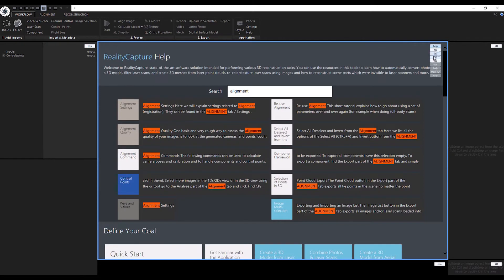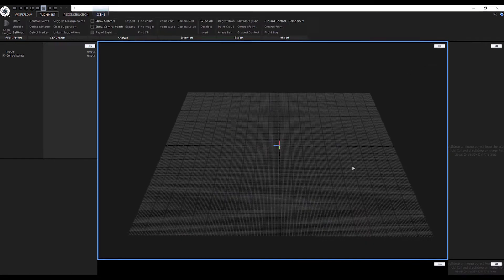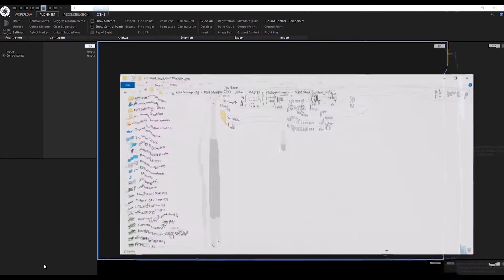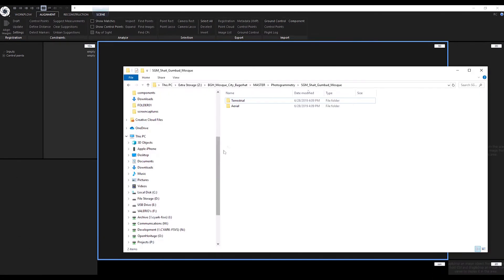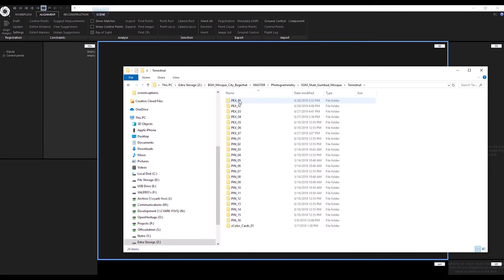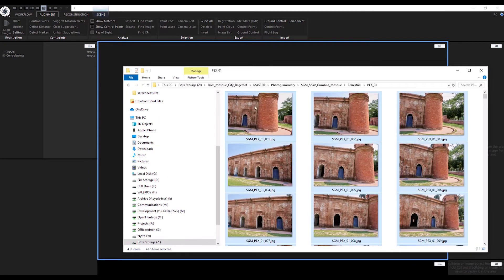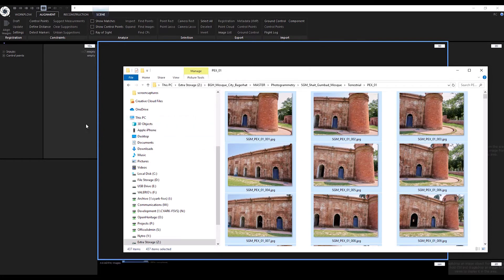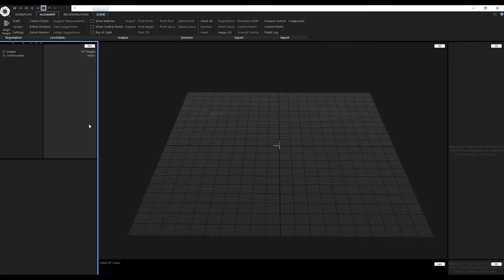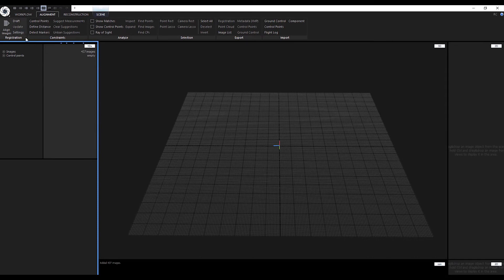When ready to start, go ahead and select your first set of images. You can drag and drop images directly into the RC viewport. Once the images are loaded, go ahead and press Align.